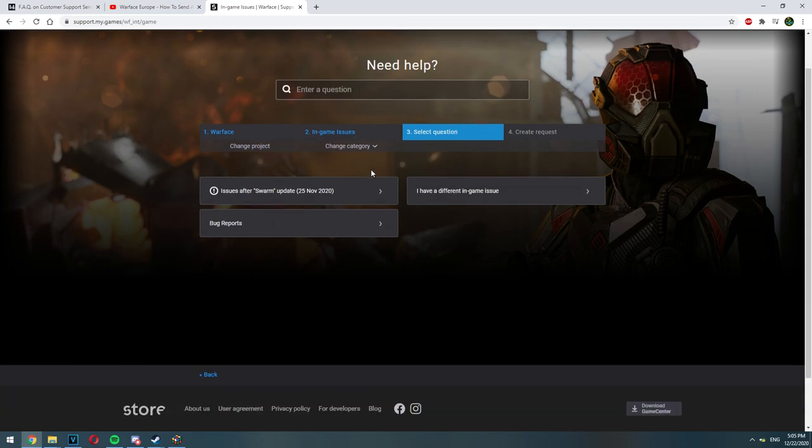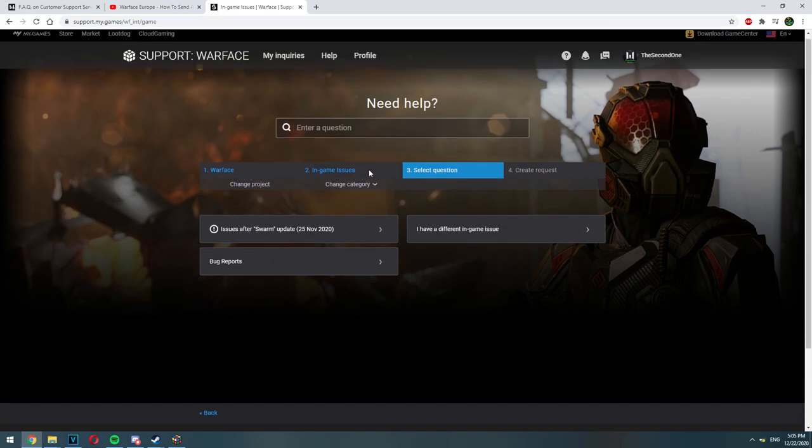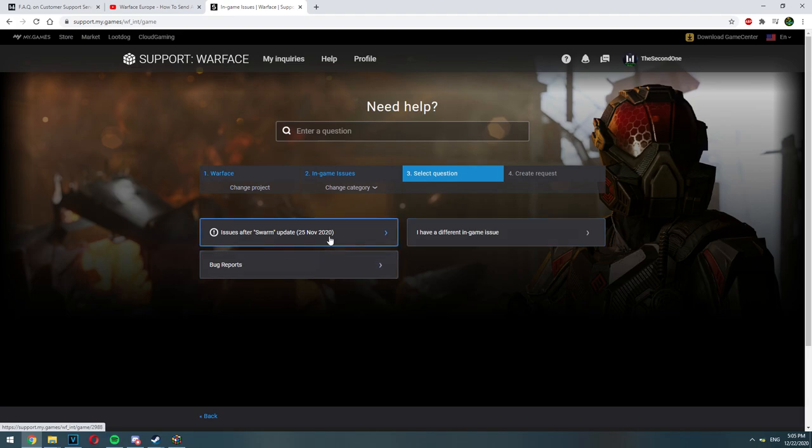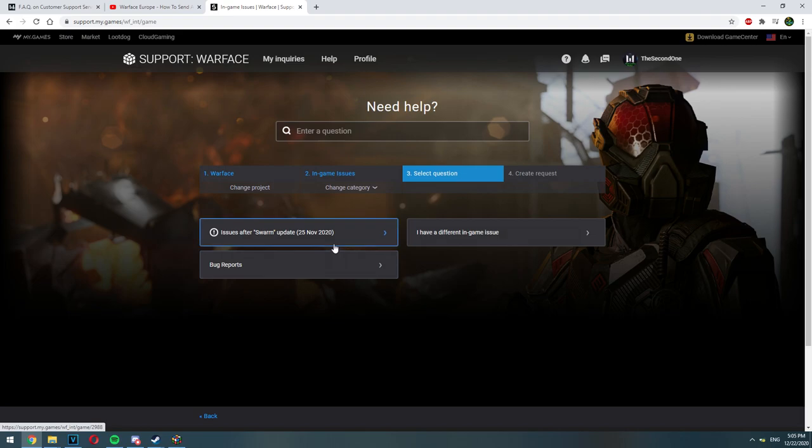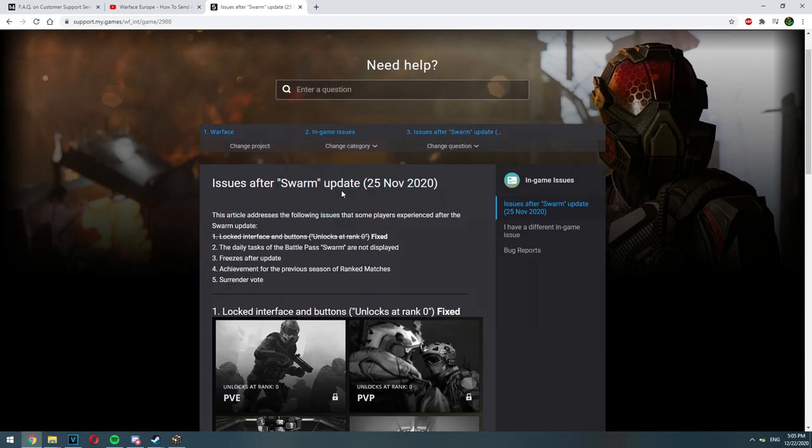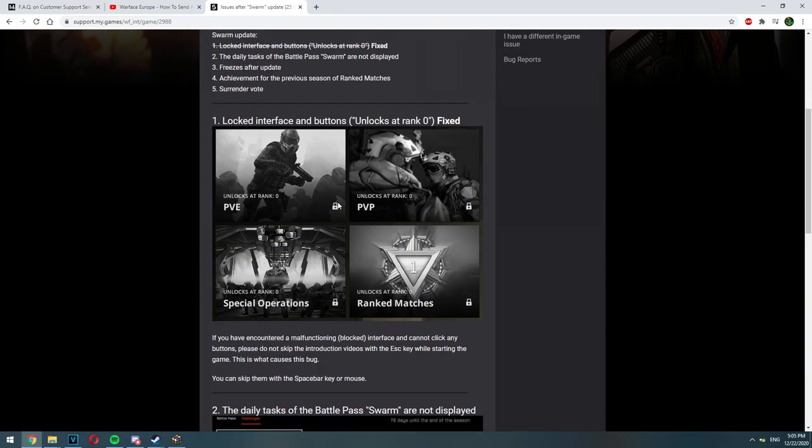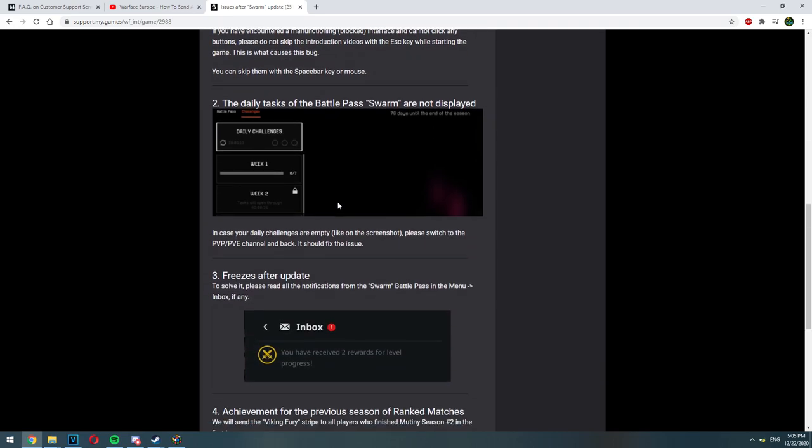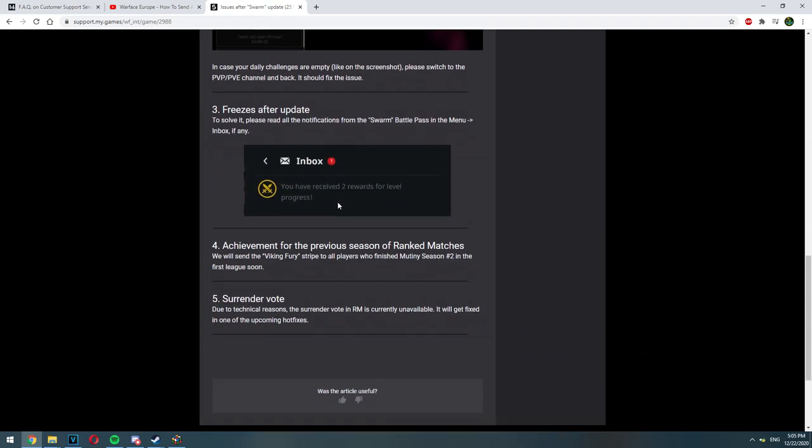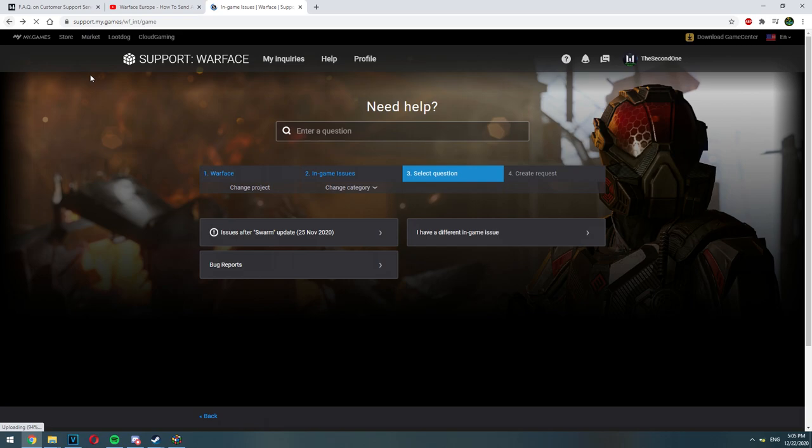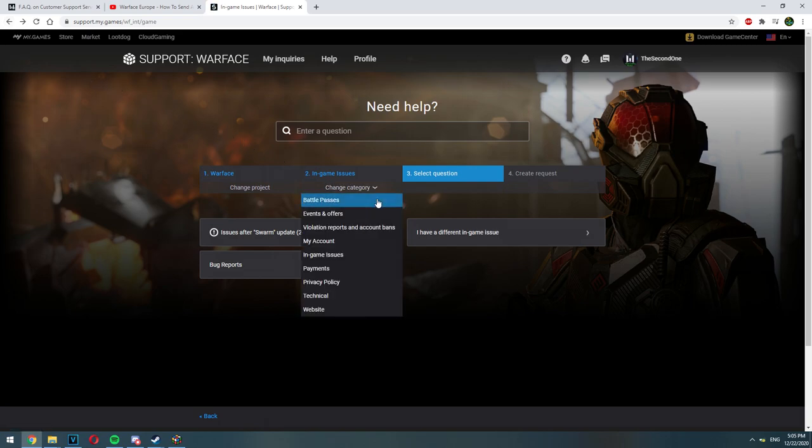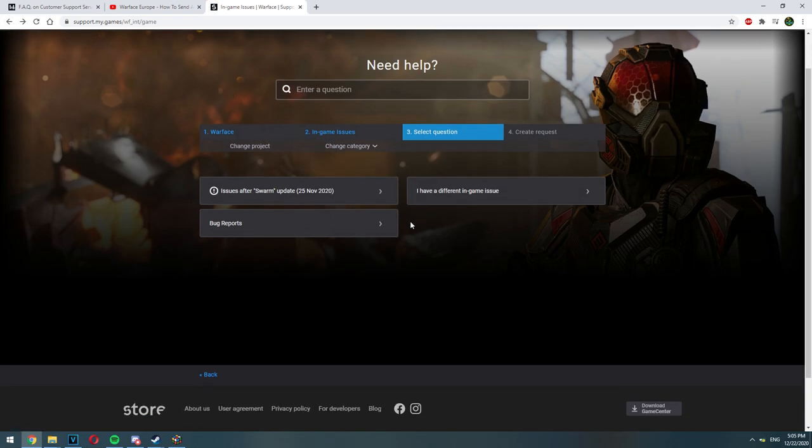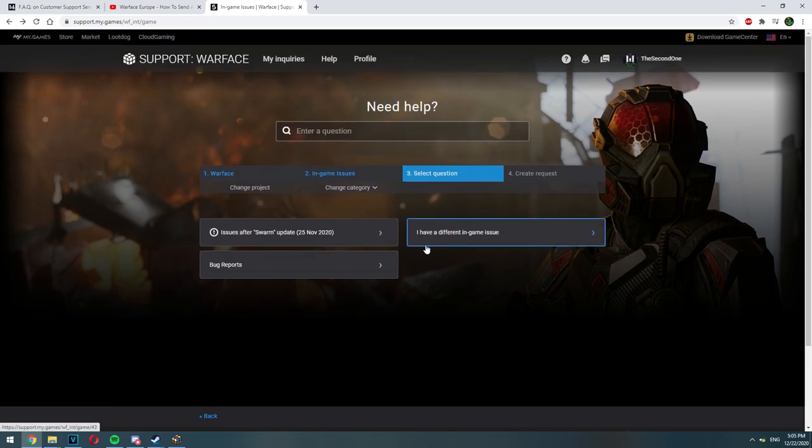And after that you are going to be redirected into select question. In this section you are going to see if your problem is a known problem. Maybe there is even a fix for that problem. For example if you have an issue after the swarm update, in this case you don't have to send a ticket because Warface already knows about this problem.